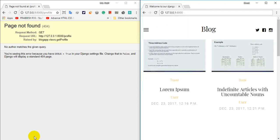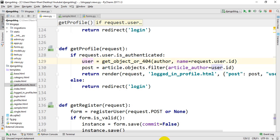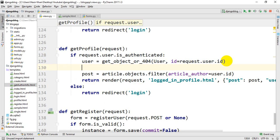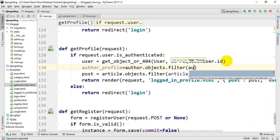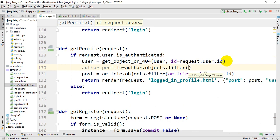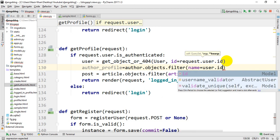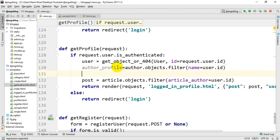We need to check the user — we need to get the login information, so we need to get the username and the ID. We define: author_profile = Author.objects.filter, with name equal to our username, then we check more options and do the login.